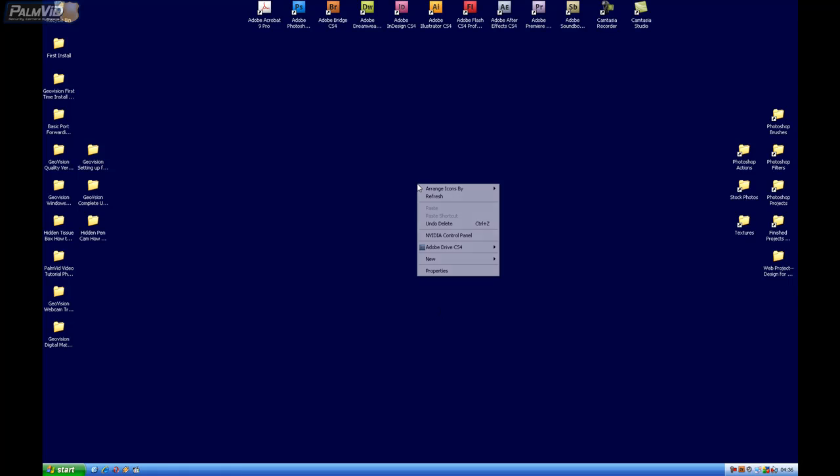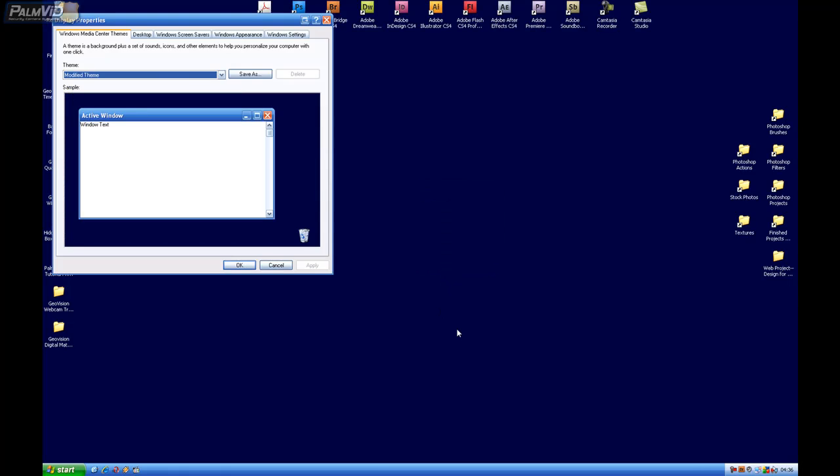So first, let's go ahead and right-click anywhere on the desktop and go down to Properties, and then go to Screen Saver.